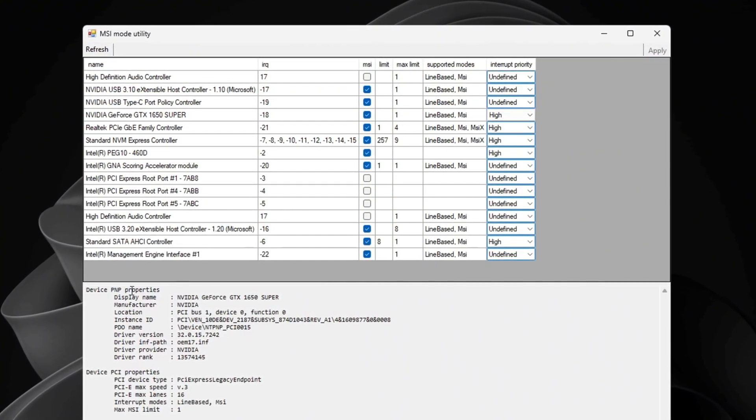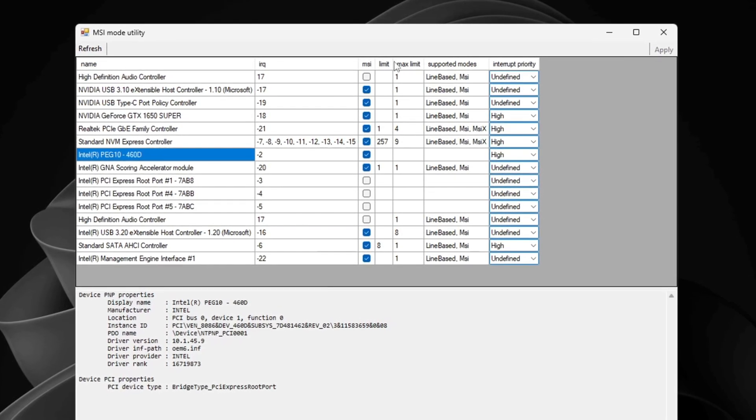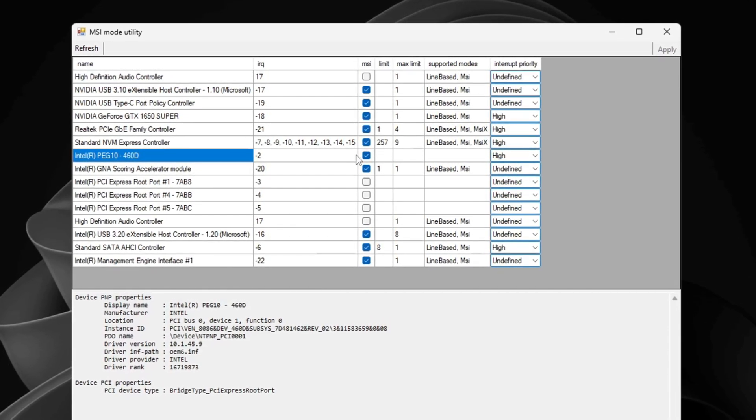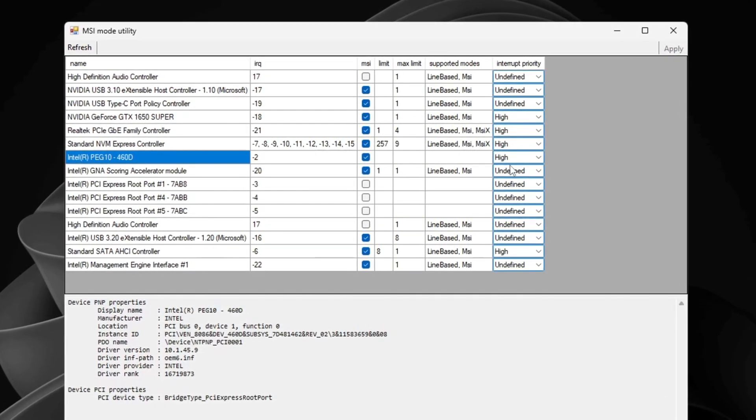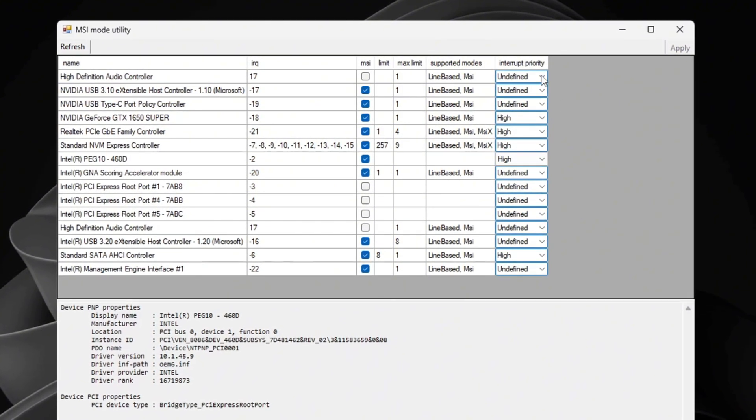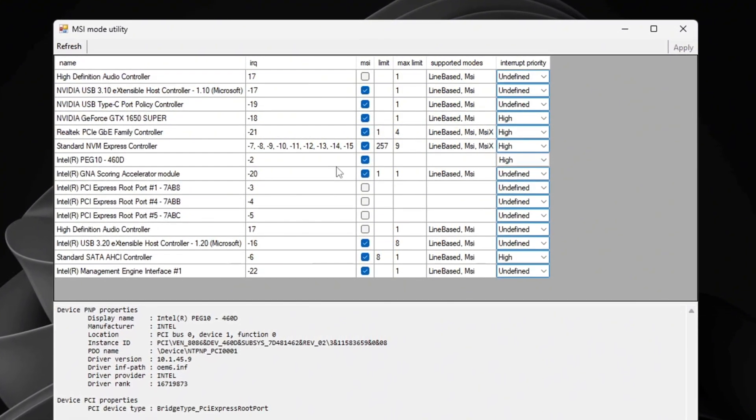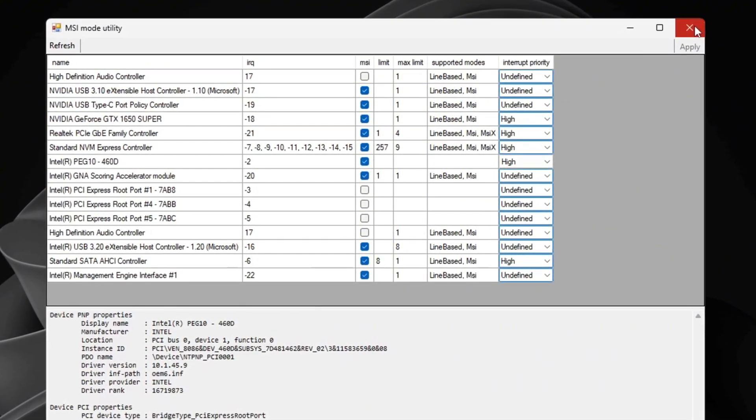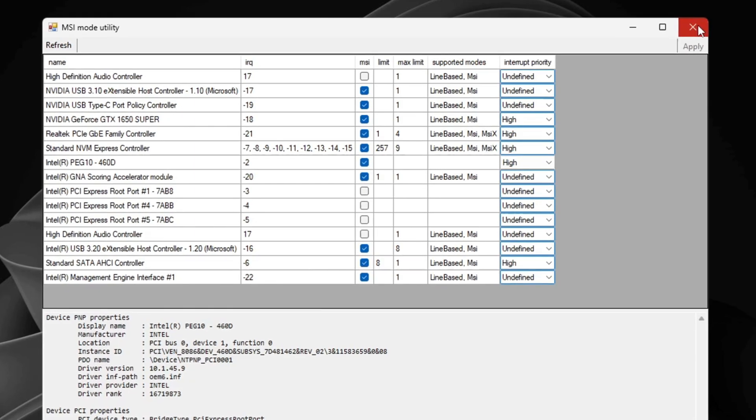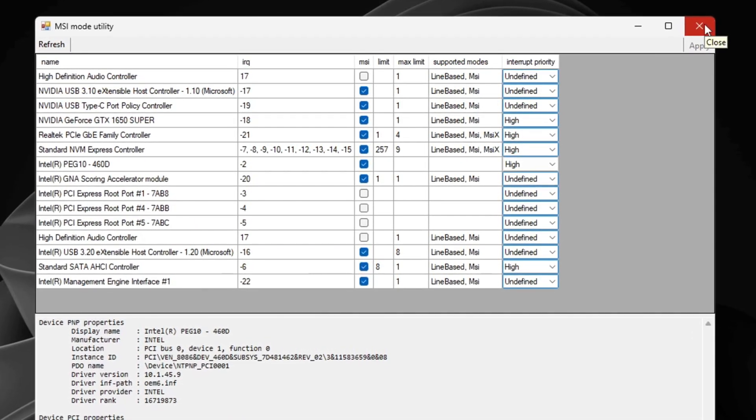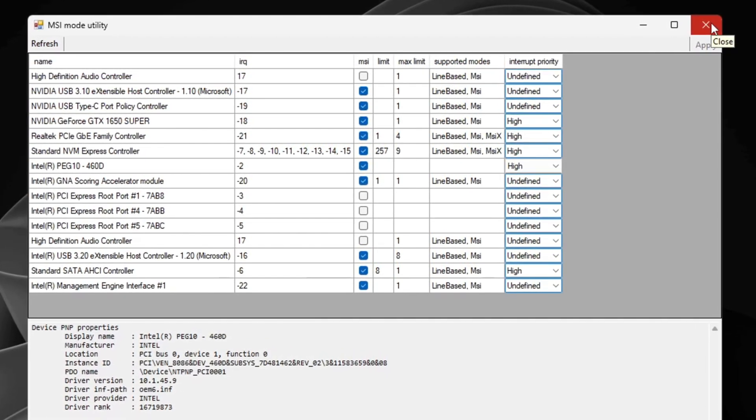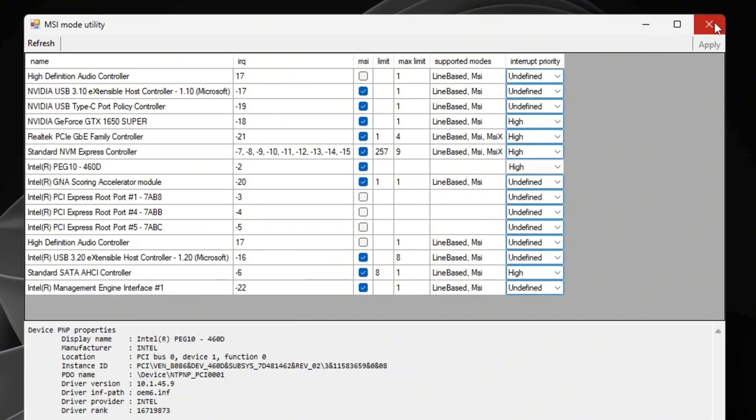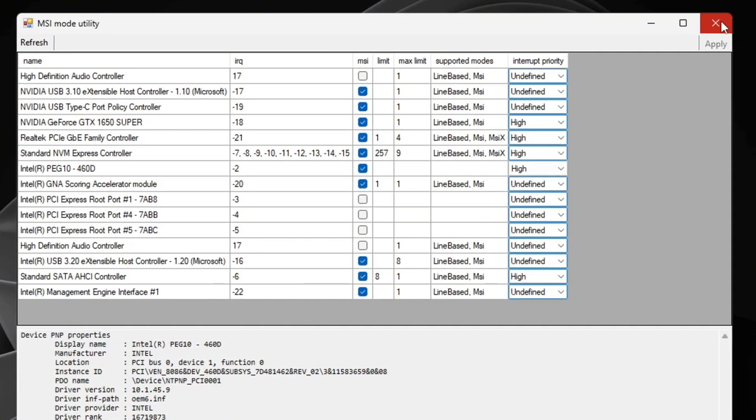After that, find your integrated GPU like Intel Graphics. Check the MSI box for it too and set its priority to high. After you apply these changes, click Apply to save everything and then close MSI Utility. These changes help your GPU communicate faster with your system, making gameplay smoother and reducing lag while you play Counter-Strike 2.